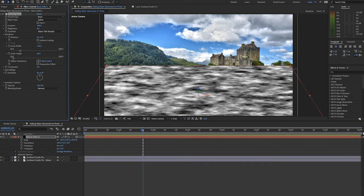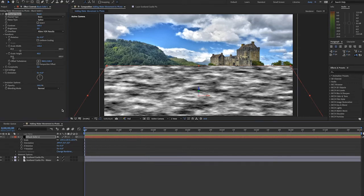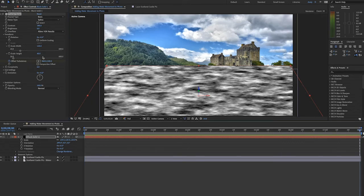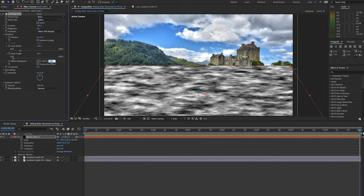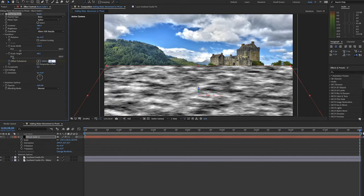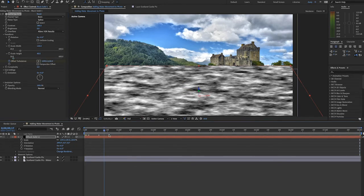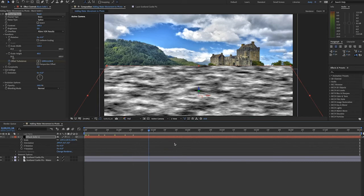The last thing we need to do is work with the offset turbulence. Let's set a keyframe at the beginning and then go to the end and set another keyframe by adjusting the offset turbulence to have some downward movement and a little bit of side to side movement. That looks like it'll be good.